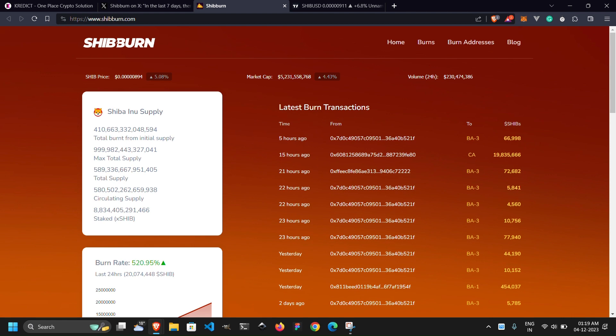Now let's shift our focus to Shibarium, the Layer 2 protocol of Shiba Inu. Brace yourselves for some impressive numbers. Shibarium hit a remarkable milestone with 7.4 million daily transactions. This is a colossal increase from a mere 10,000 transactions the day before.